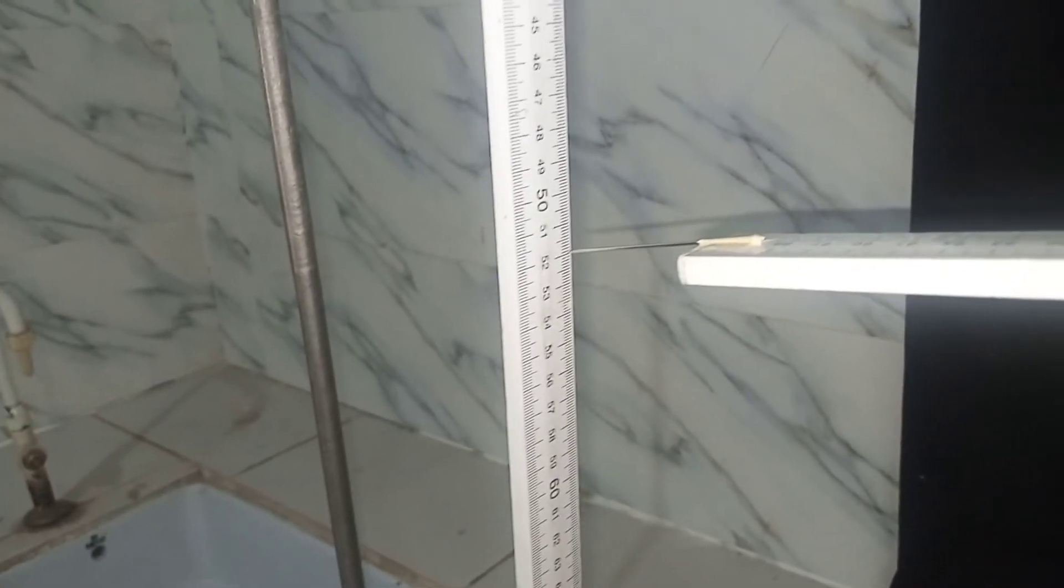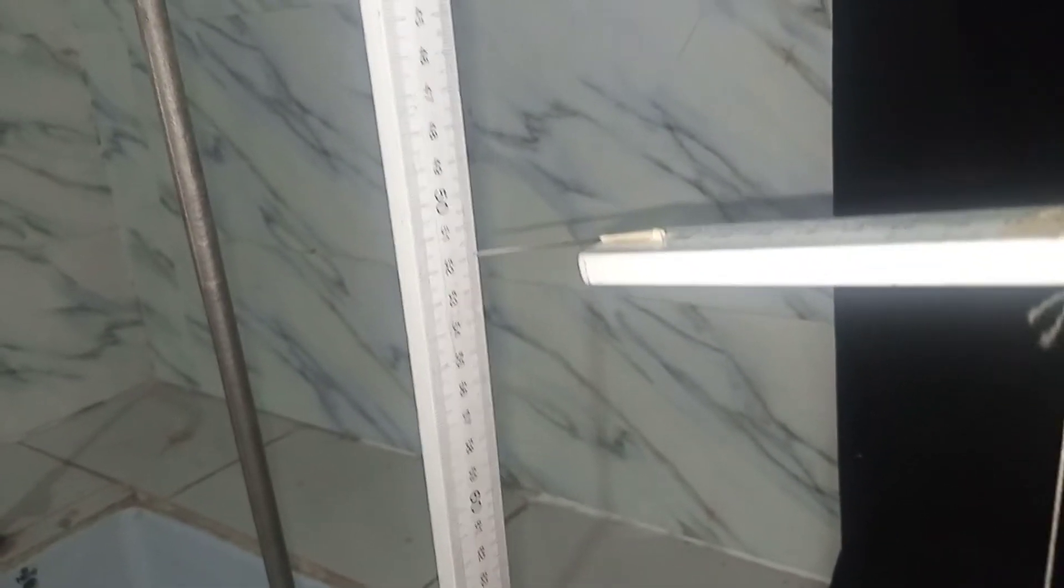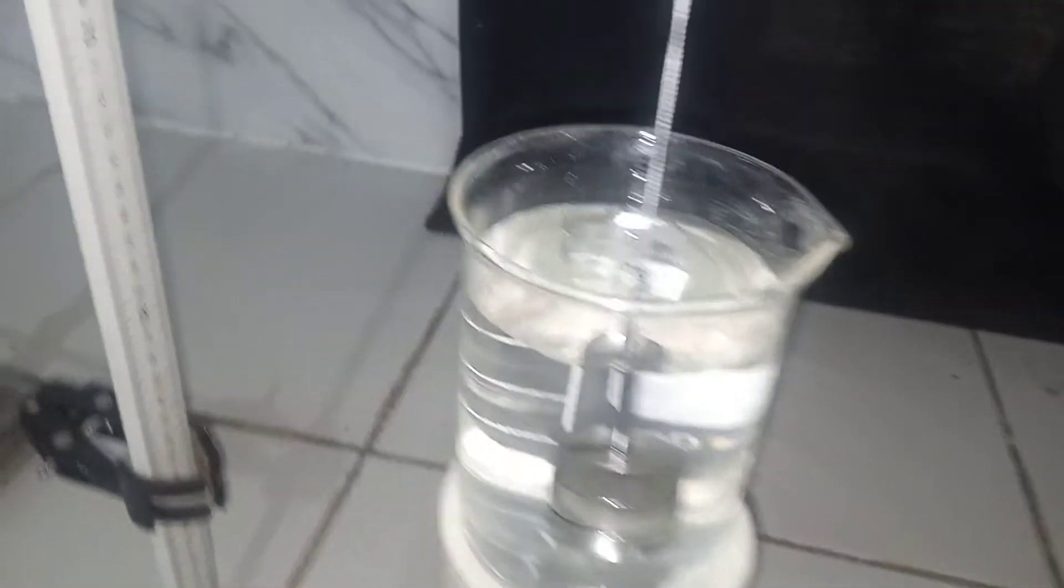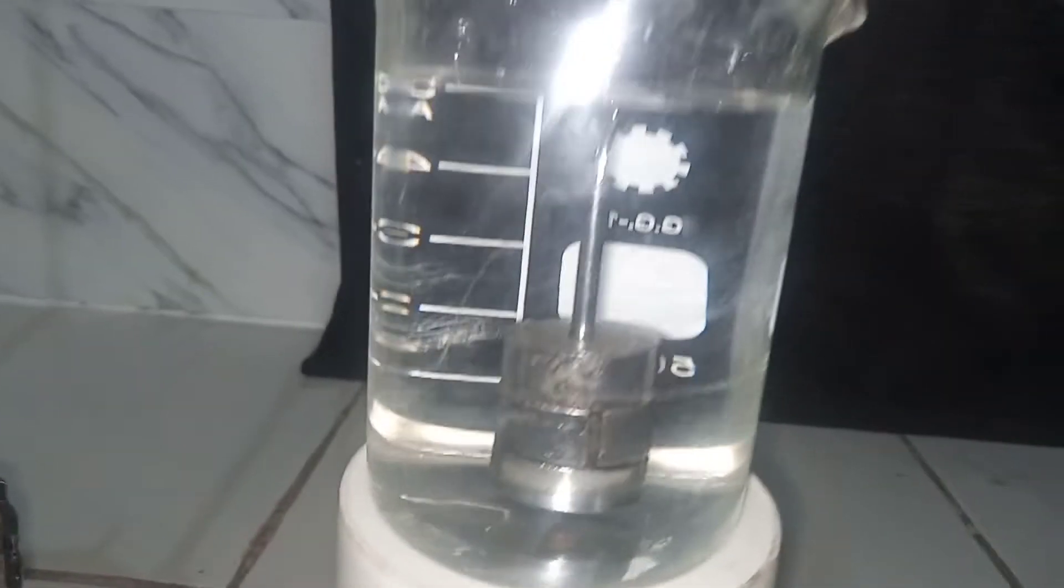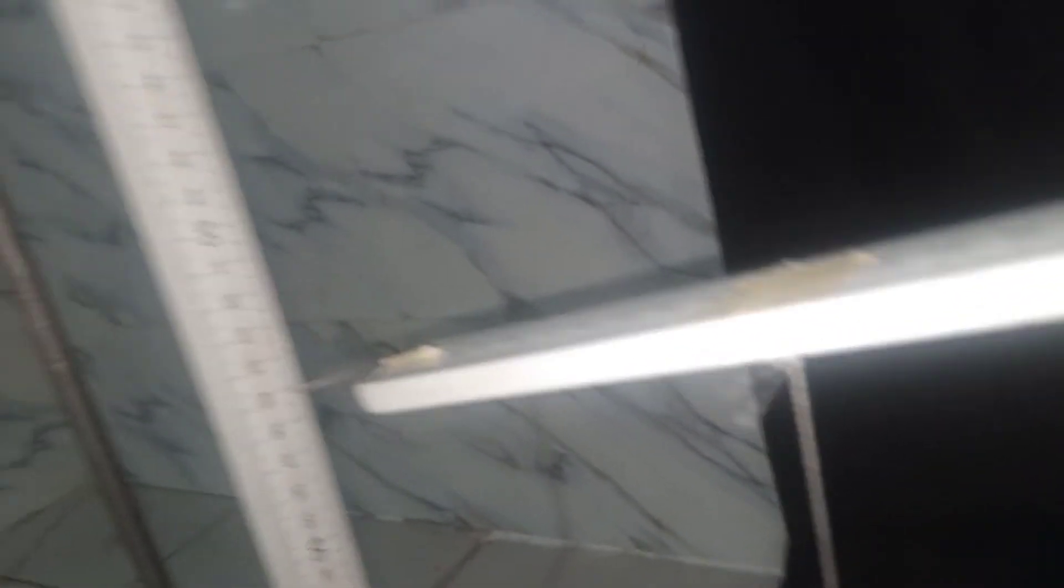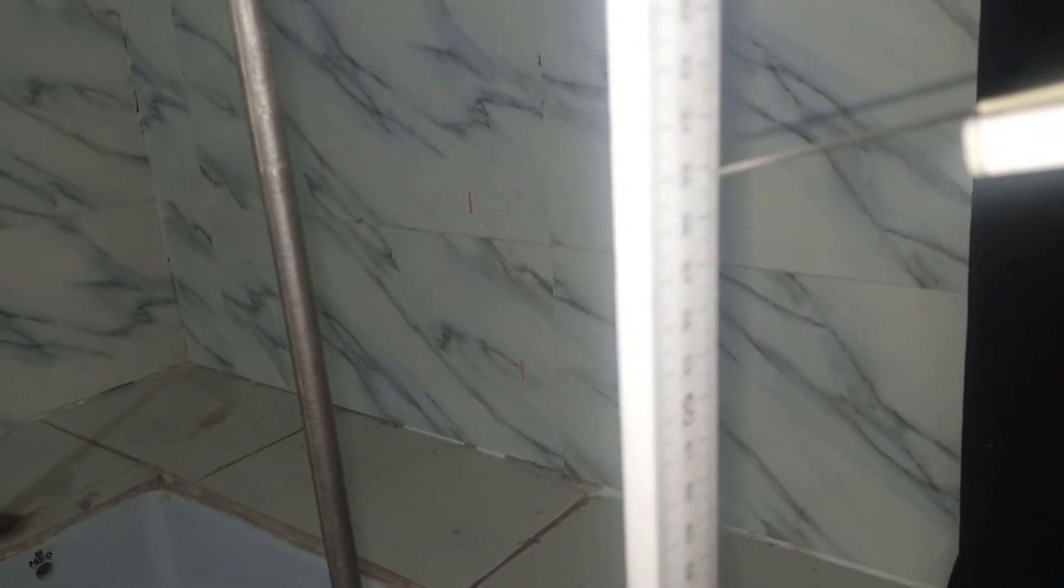So here is 100-gram mass, fully submerged in the liquid, and then the pointer reading is at point 51.8. Now as we begin to round up, here is the 150-gram mass completely immersed. Ensure that it doesn't touch any part of the beaker.